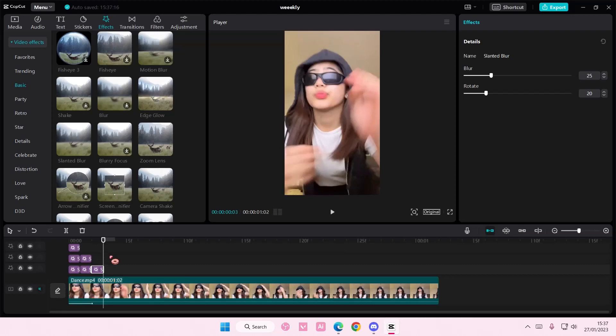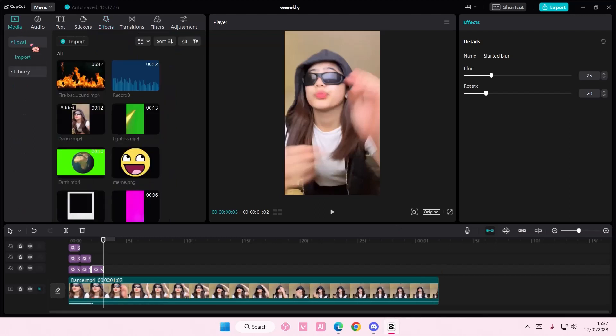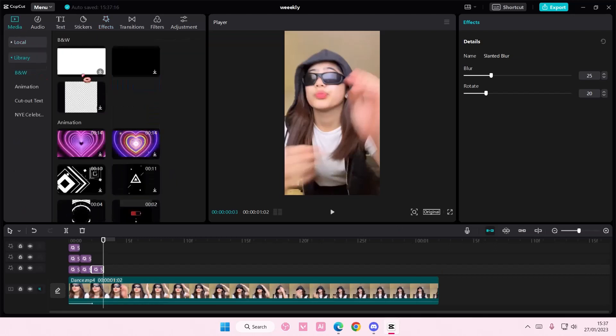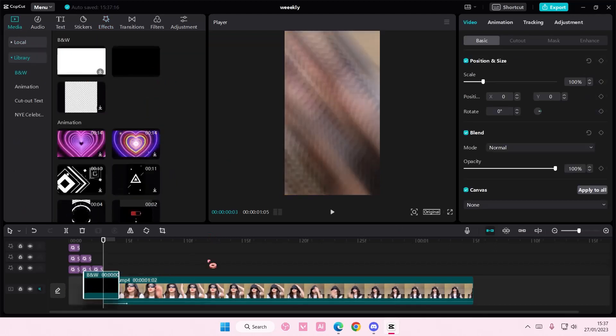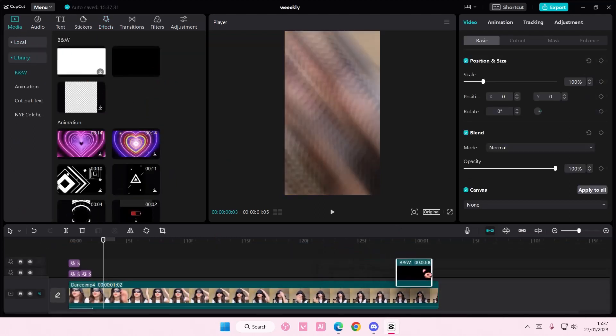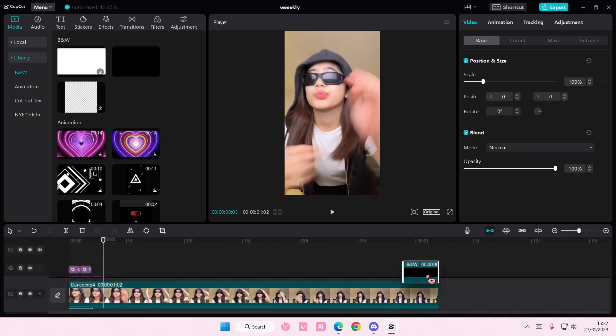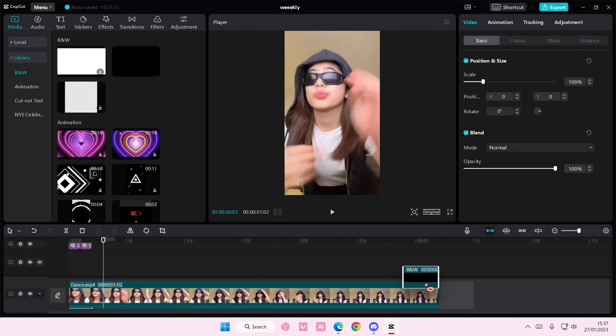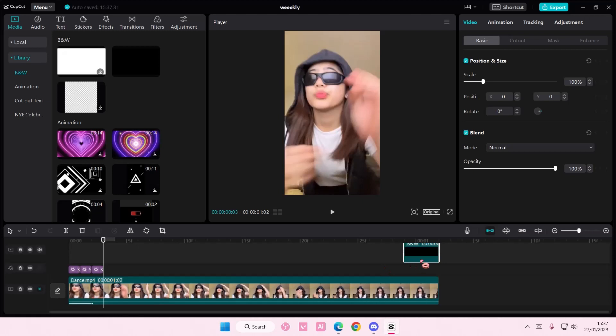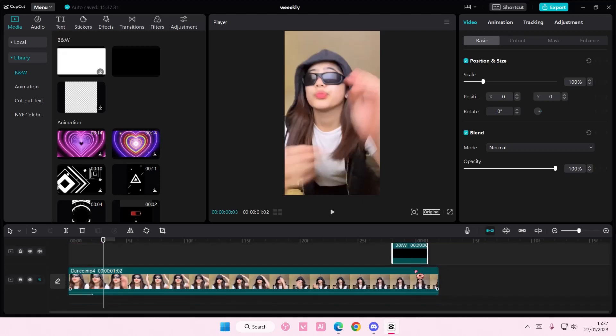Now once that's done, you are going to add a black overlay at the end. You want to go to media, library, and add in this black overlay. It doesn't really matter where you place it because it's going to be at the end anyways.